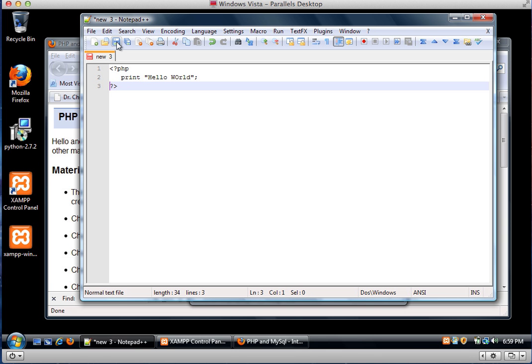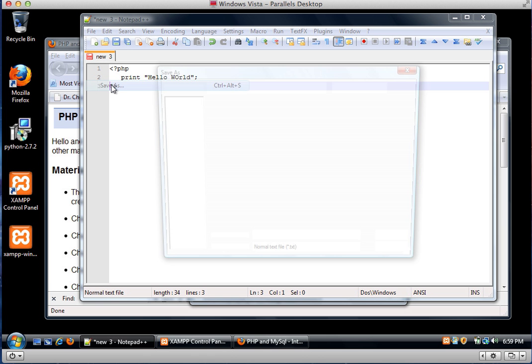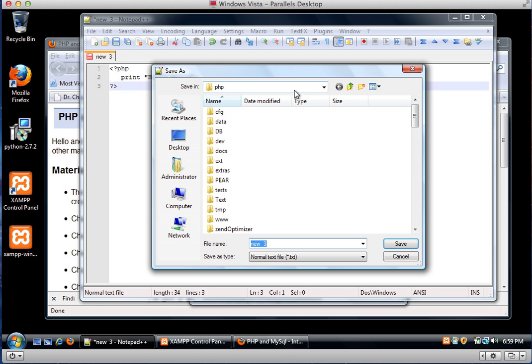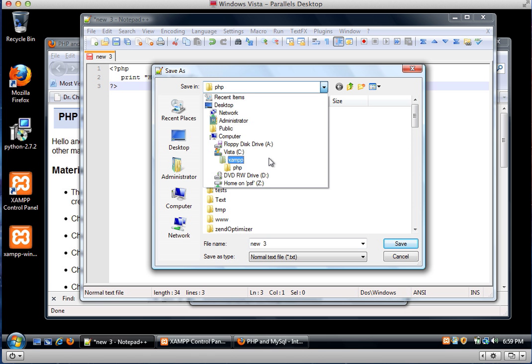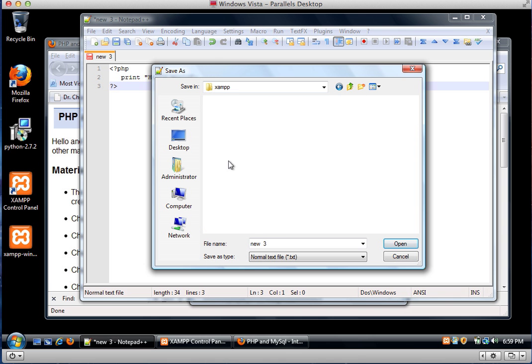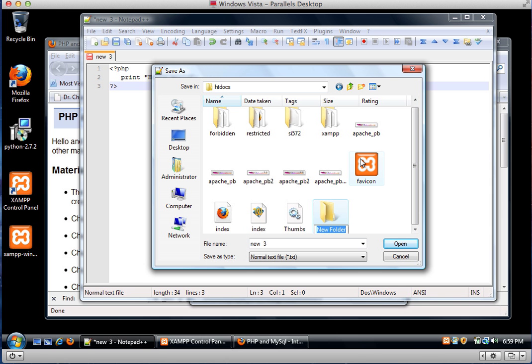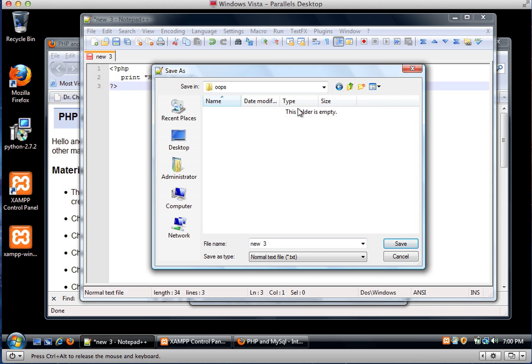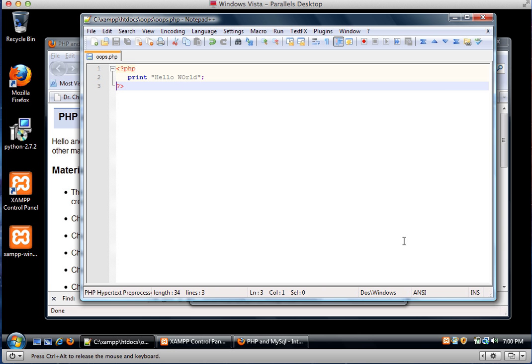So I'm going to save this file, save as, XAMPP, HTDocs. I am going to make a new folder. I'm going to call this one oops. And then I'm going to call my file oops.php, and then save it.